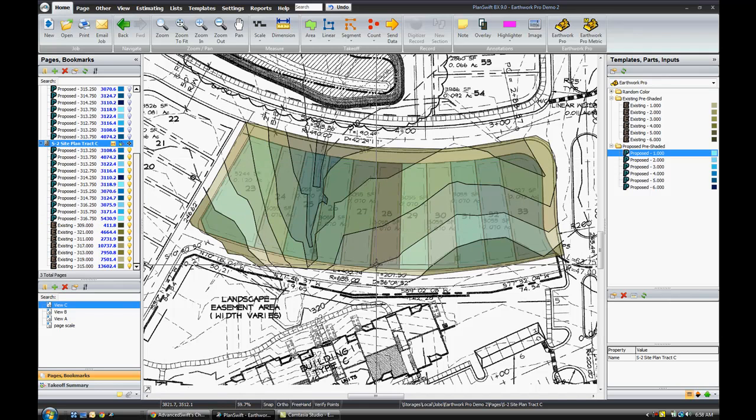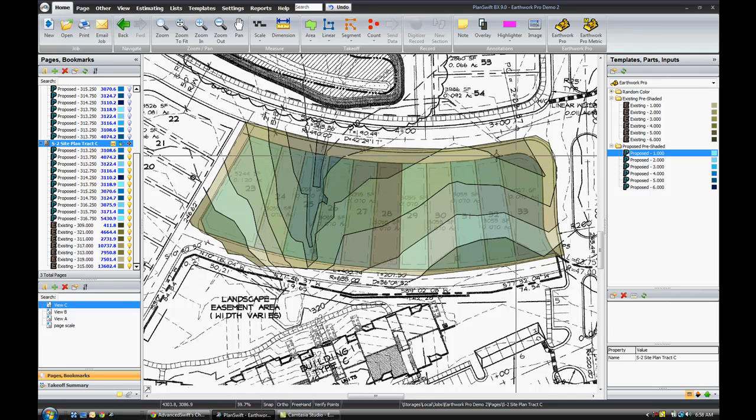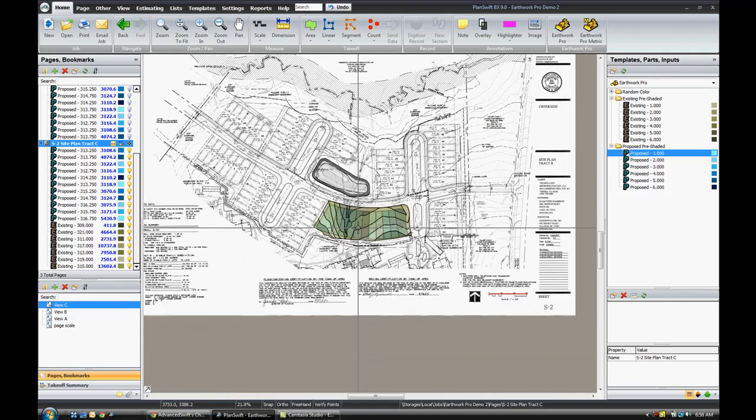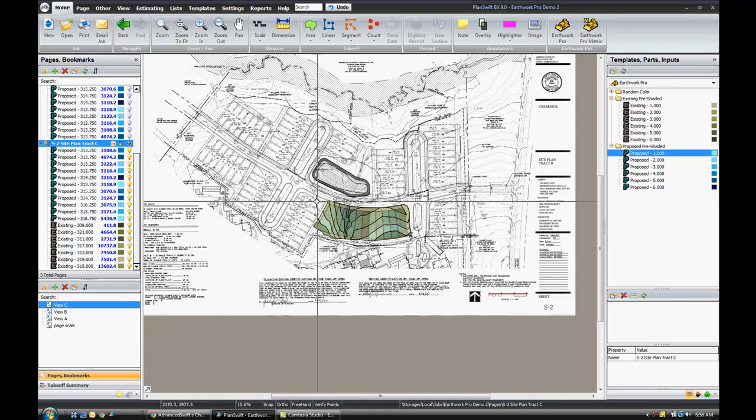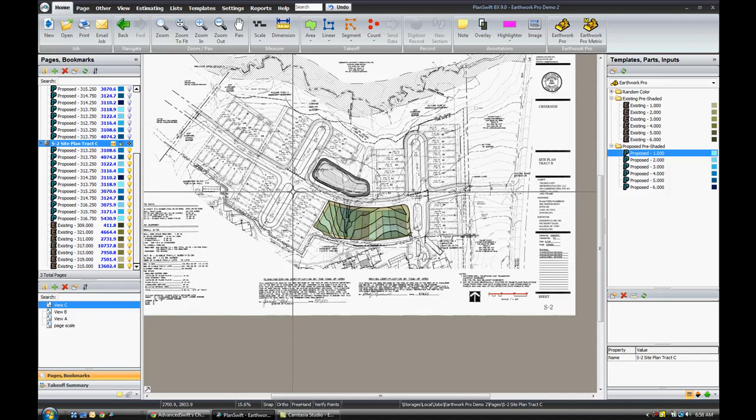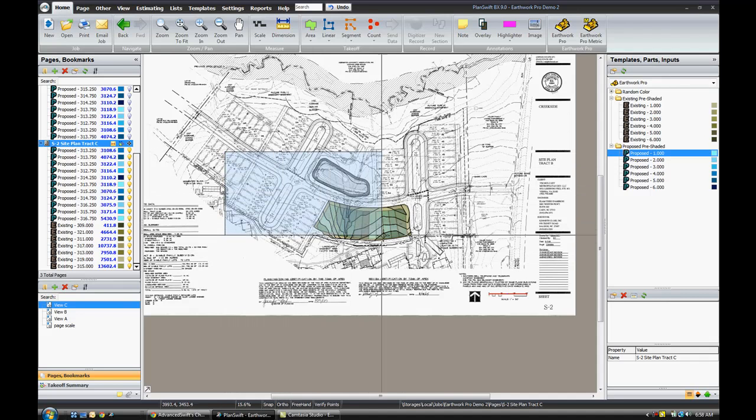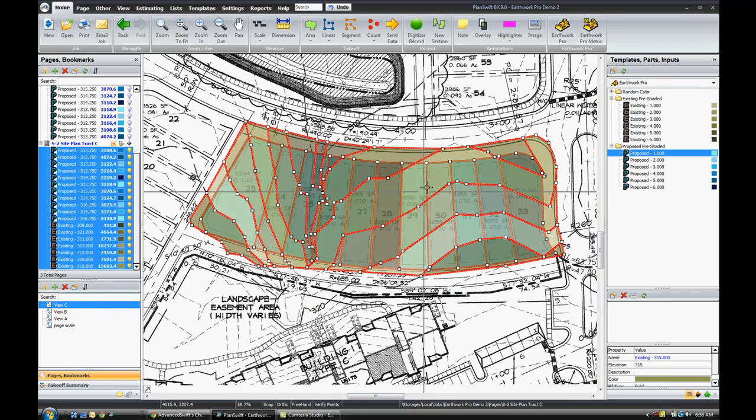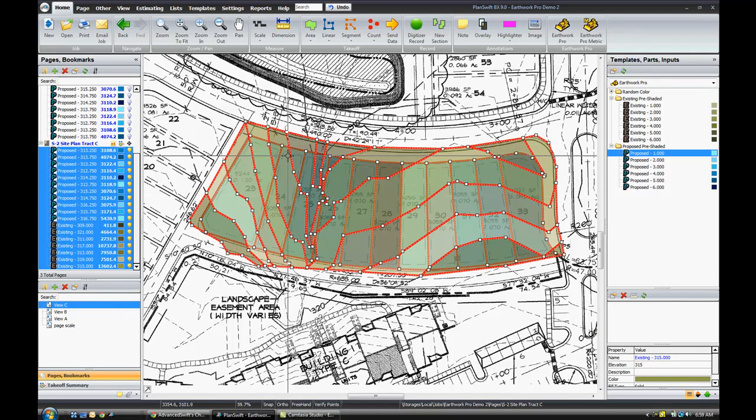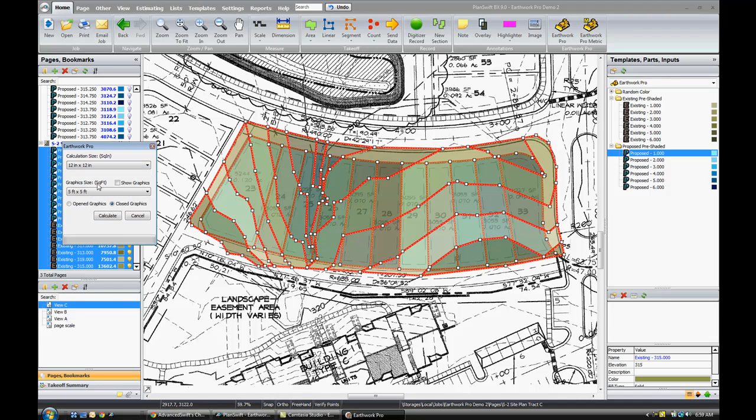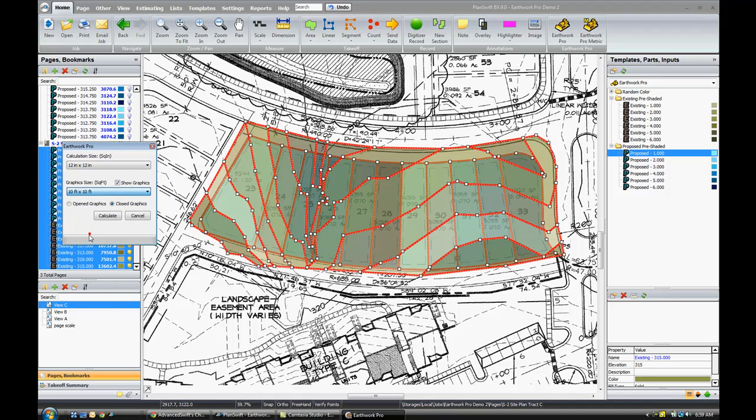Once we have an overlapping area of both proposed and existing like you see here, then we're ready to calculate. I'm going to zoom out and click anywhere on the page to deselect everything. Then I'll go ahead and drag and draw a box over all of these areas to select them all. You can see everything is selected here and also on the left. Now I'll click the Earthwork Pro. I'm going to choose calculation size. We'll stay with 12 by 12 inches. I'm also going to choose to show graphics, and we'll go ahead and click Calculate.